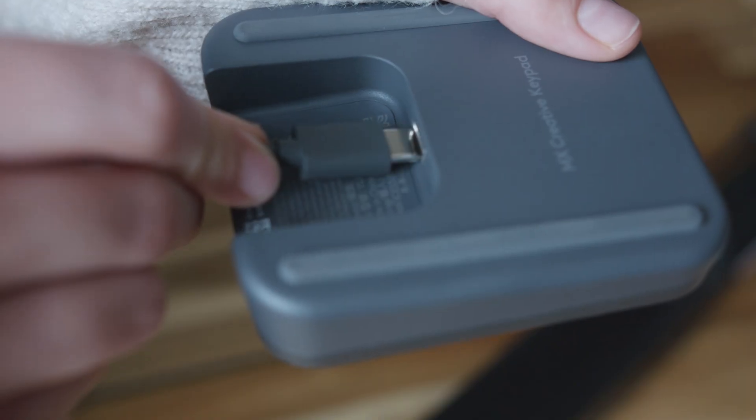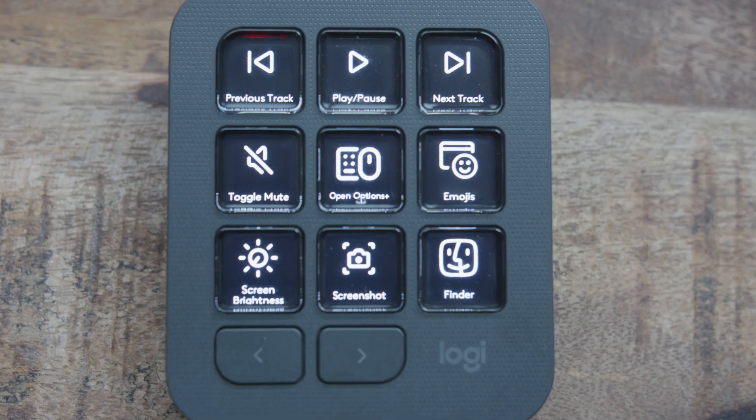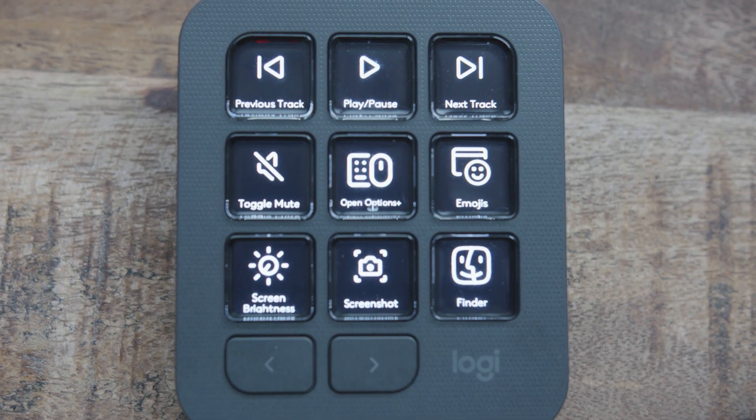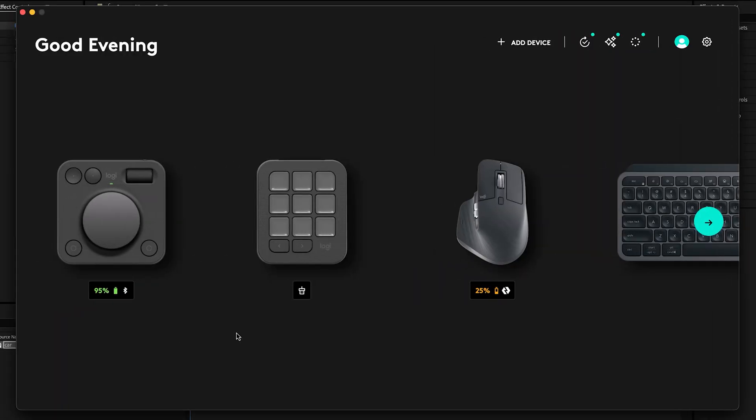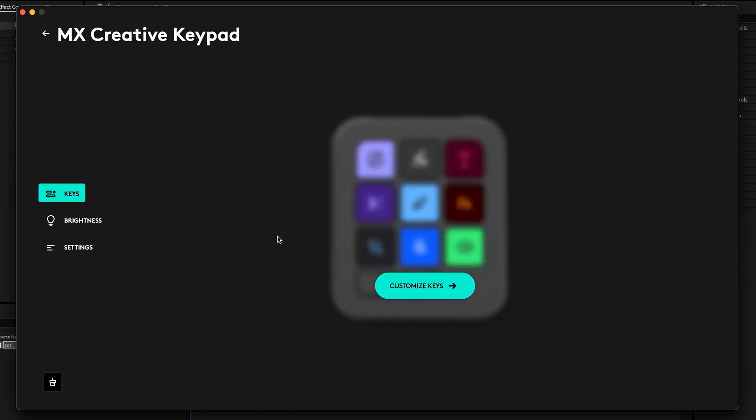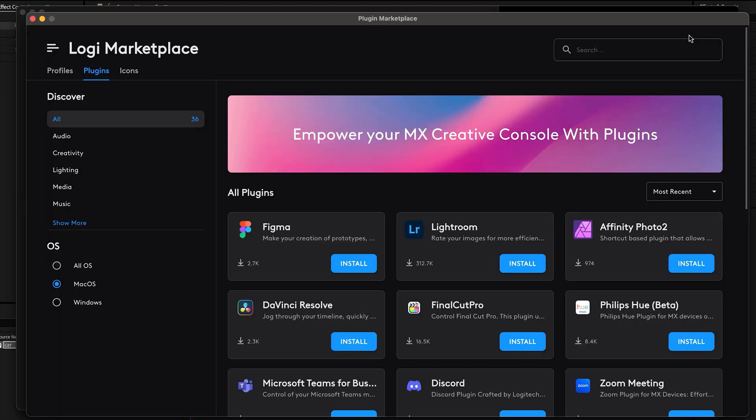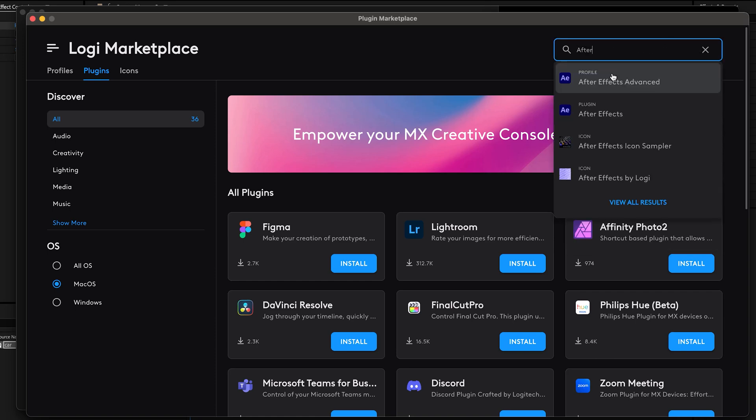But how does all of this work? It's easy. You plug it into your computer—Mac, Windows, doesn't matter—and it will instantly light up. Then open up the Logi Options Plus app, select the Creative Keypad. In here, the app will automatically detect you have After Effects installed and will prompt you to install the plugin. If it doesn't do that, you can also go to the marketplace and search for the After Effects plugin and install it for free.